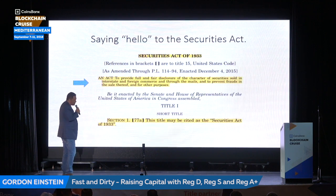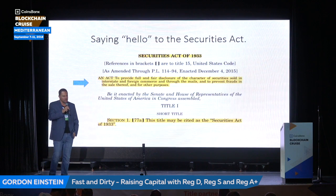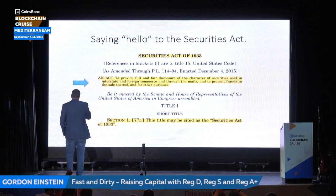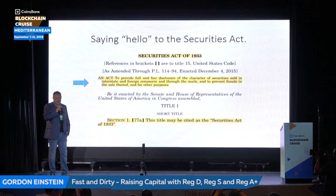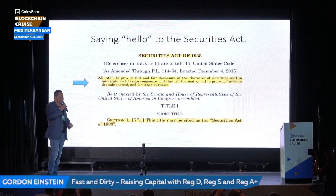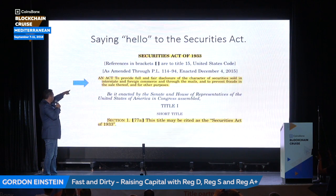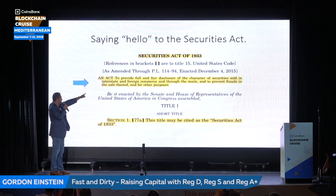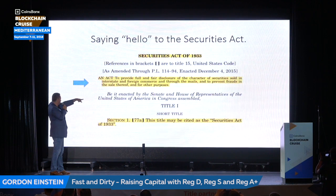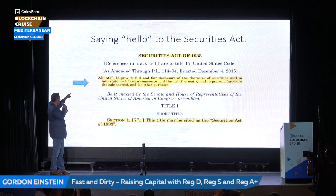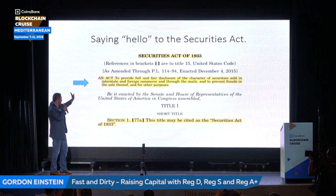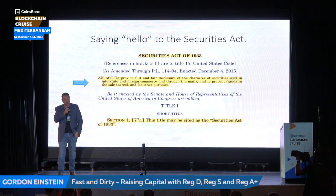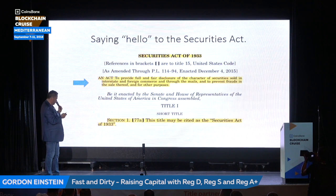Let's say hello to the Securities Act. Given how much money is at stake and how much jail time is available, it's amazing how few people actually read the law — securities attorneys have a real bad tendency of not reading the law. This is the introduction to the Securities Act and it has two main points: to provide full and fair disclosure of the character of the securities being sold, and to prevent fraud in the sale thereof. Full disclosure, prevent fraud — that's the point of the 33 Act.